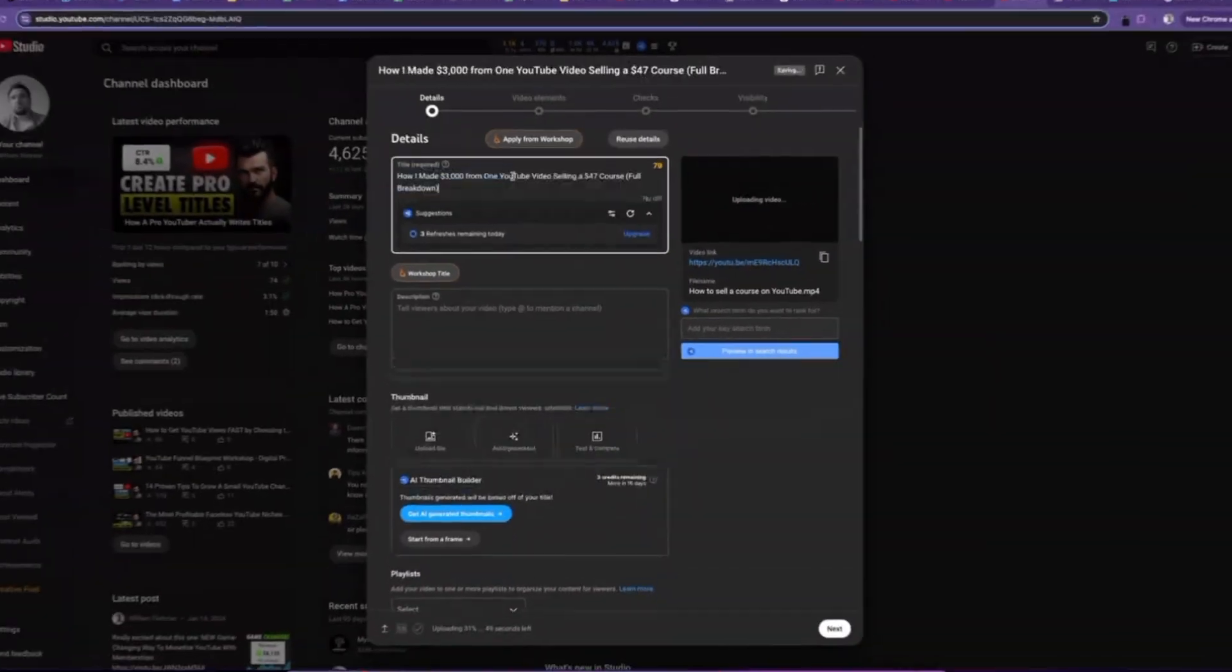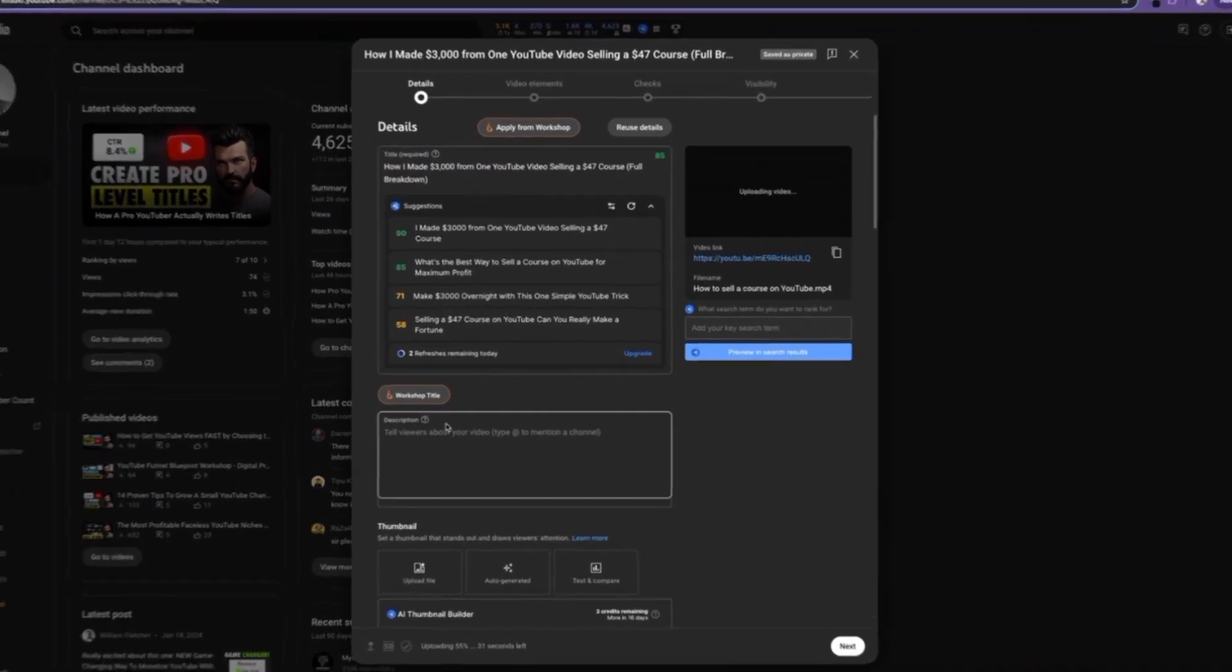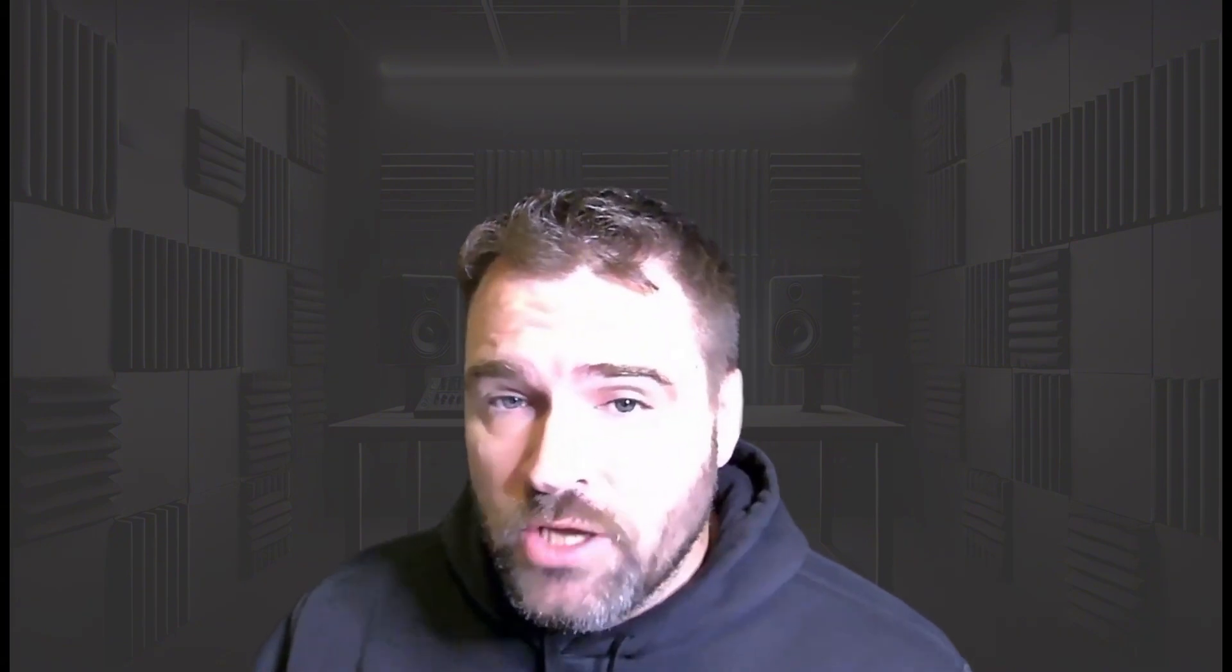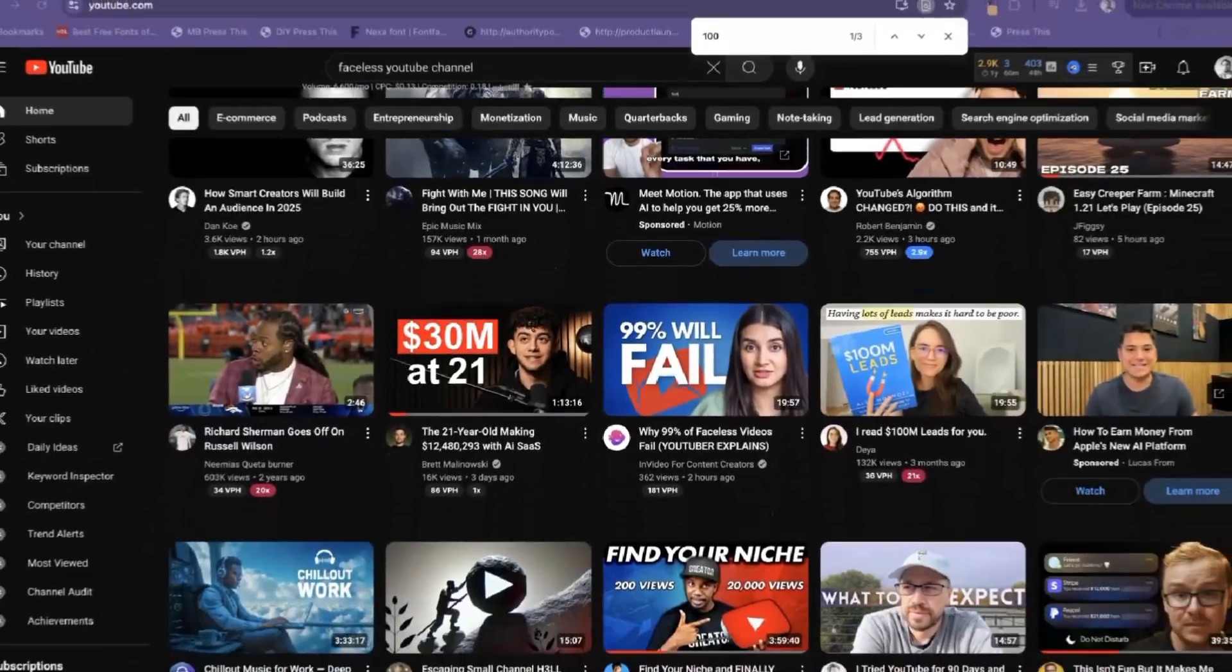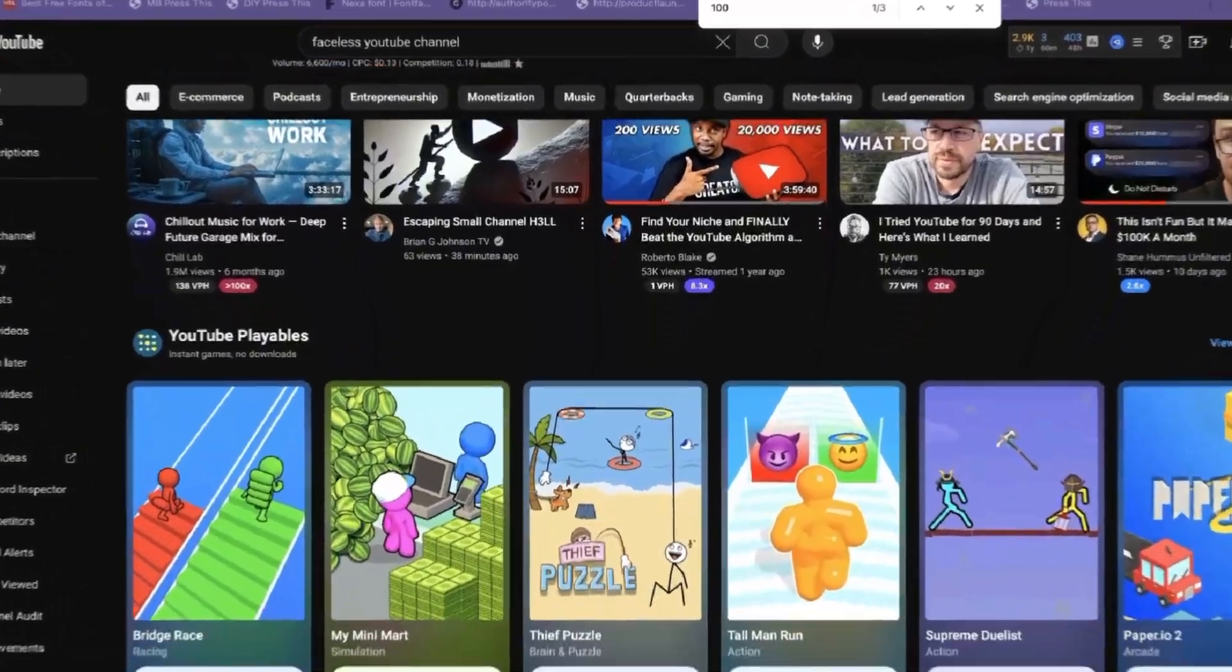Tip number one is we have to create a compelling title. I spend a lot of time on video titles because your video title is one of the most important things, especially if you are a smaller channel. The only way you get views as a small channel is number one, you stop somebody from scrolling with your thumbnail, and number two, you actually get them to click on your video because you wrote a compelling title.